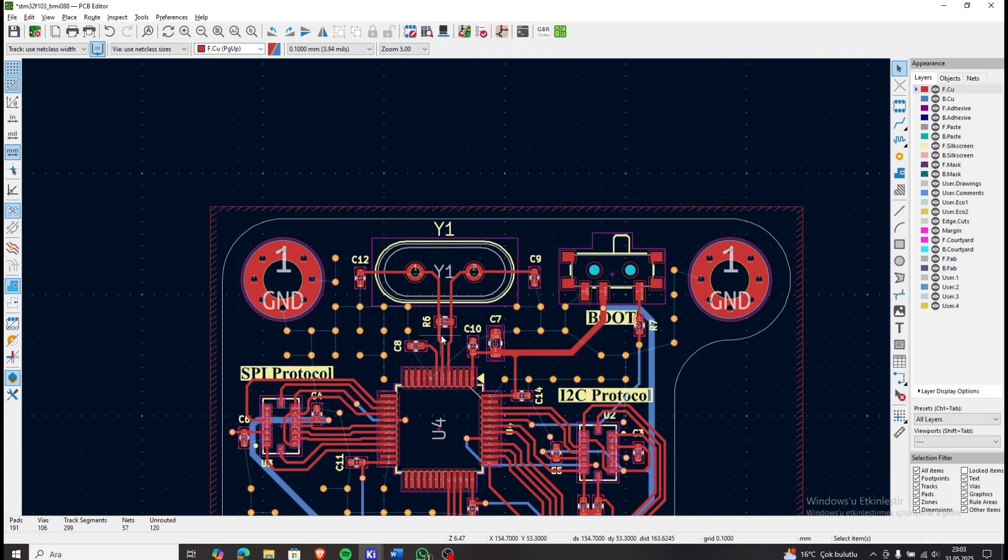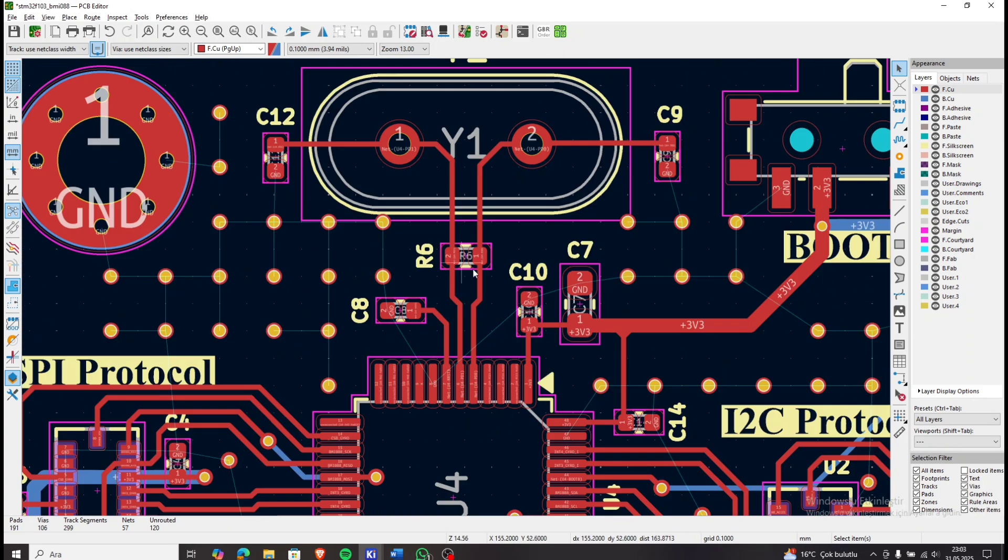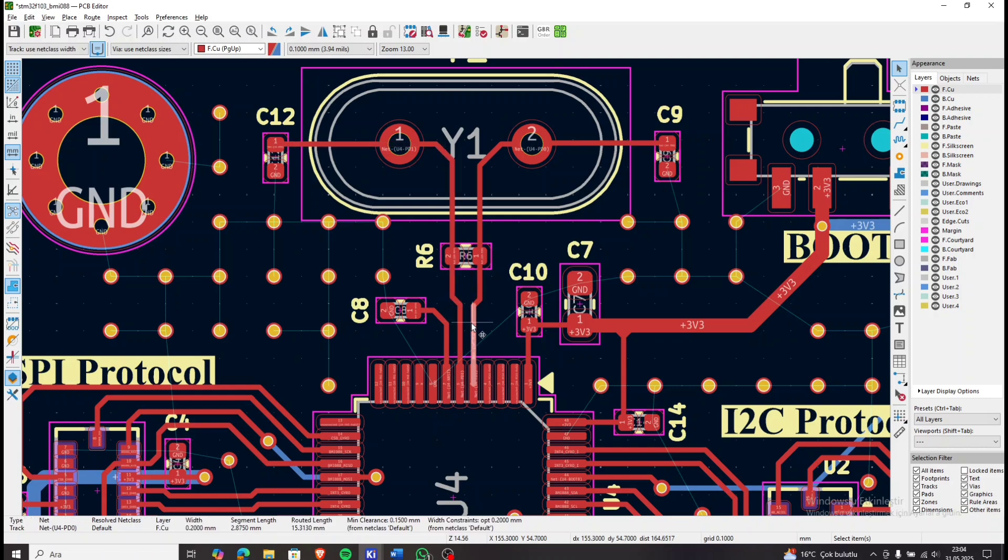Now moving to the top of the board. Here we have the crystal oscillator. It is placed a bit far from the microcontroller, but I don't expect any issues.